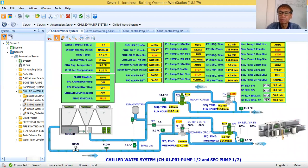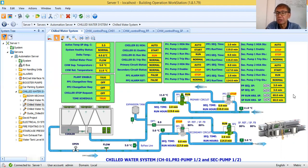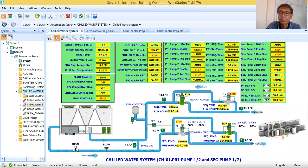When I say sequencing, primary pumps will change over automatically. Likewise, the secondary pump will change over automatically. As you can see here, in my primary side, PP1 is running. My primary pump sequencing set point is only three minutes. In the real application, you have to make it longer — let's say if primary pump one runs for one week, then after a week, primary pump two will take over. So that is sequencing or changeover.